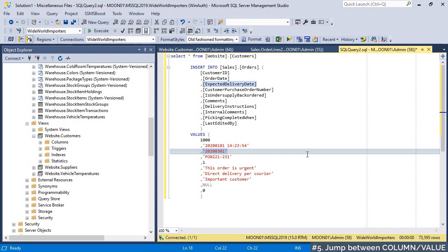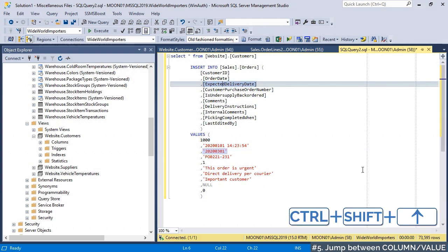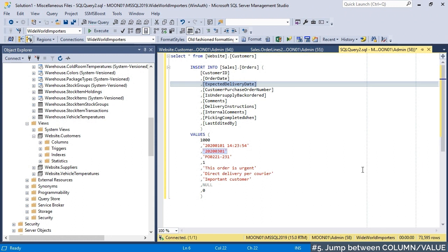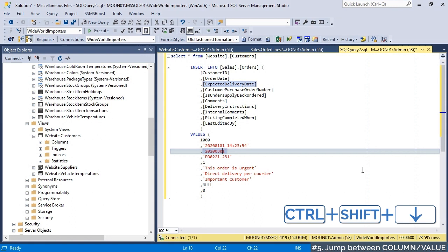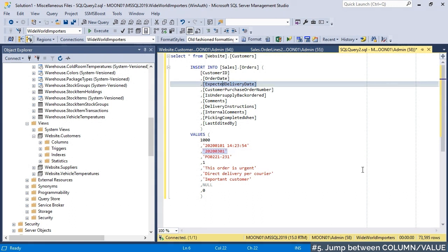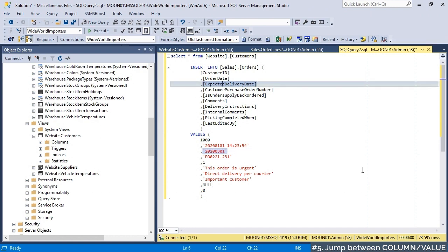To navigate up from value to column, use Ctrl plus Shift plus up arrow combination, which is a universal jump shortcut. To navigate down from column to value, press Ctrl plus Shift plus down arrow. Also notice that the corresponding columns and values are highlighted.